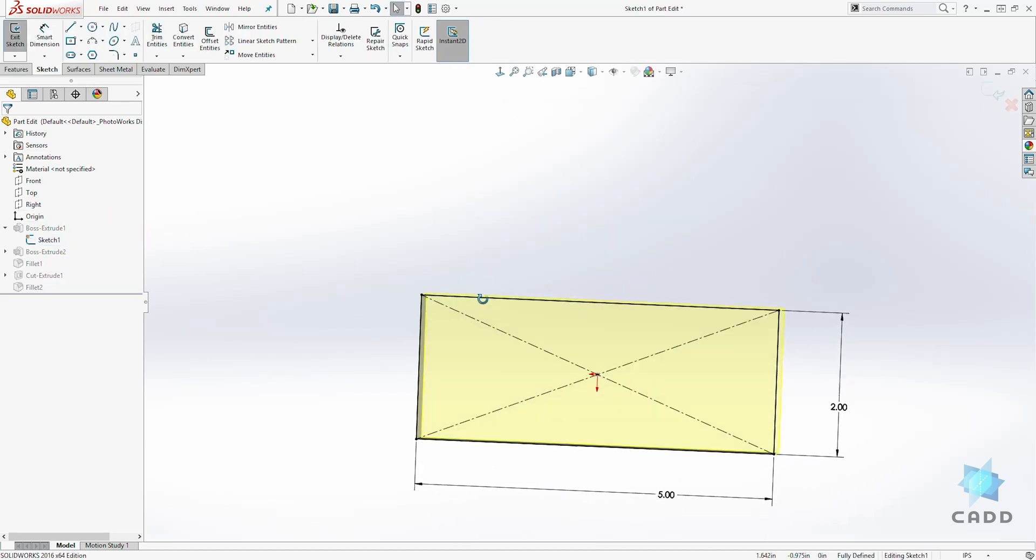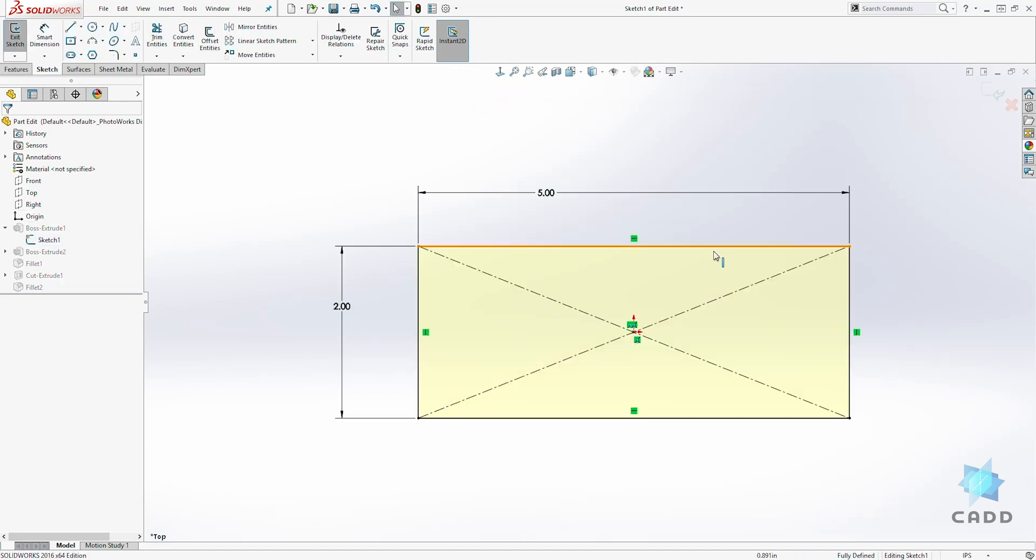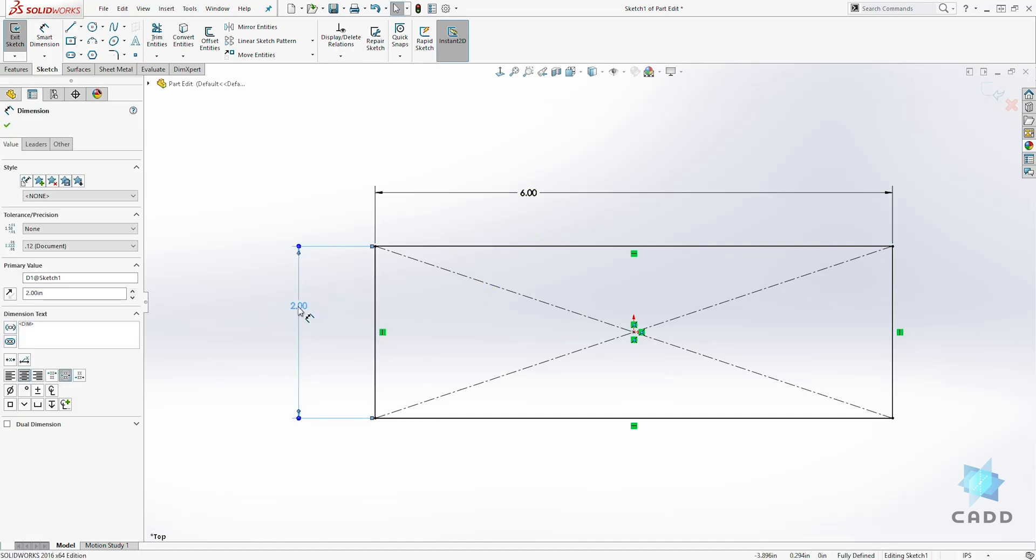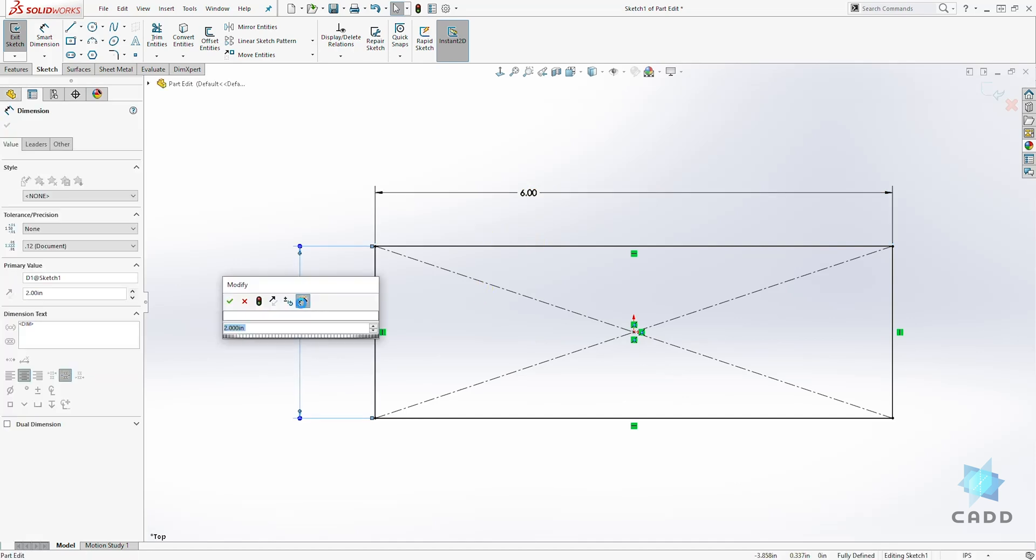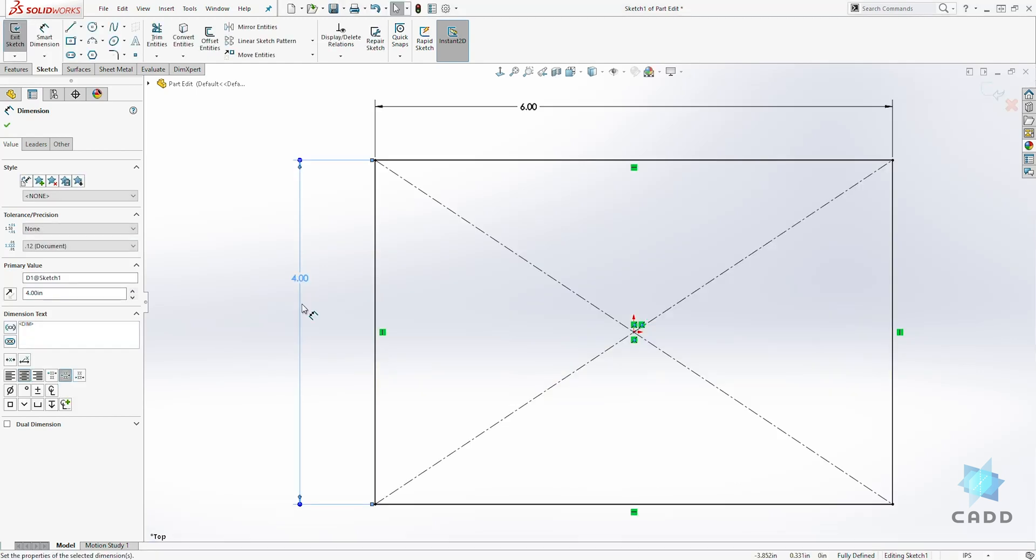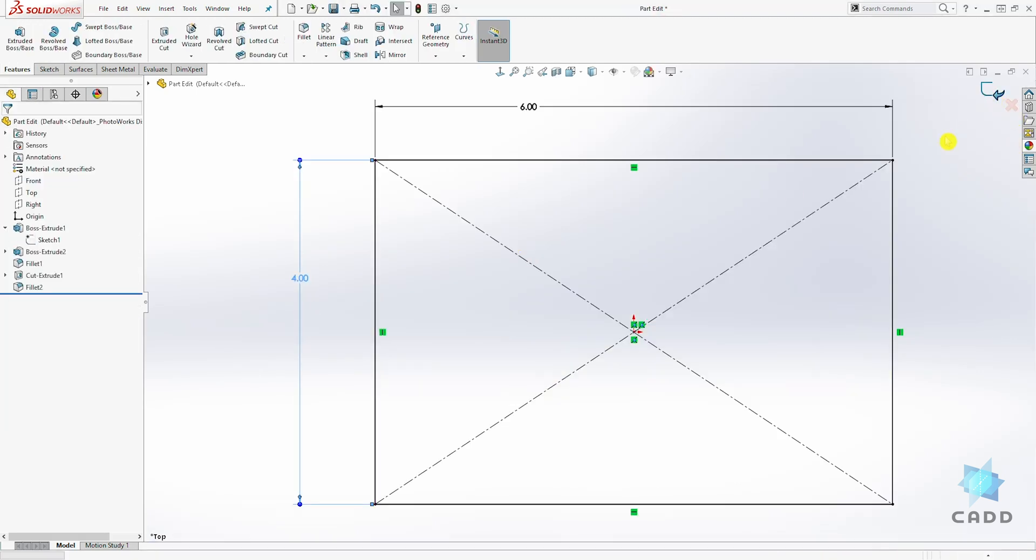So we are in the sketch mode. We can change the dimension to 6 and let's change this to 4 and accept the sketch.